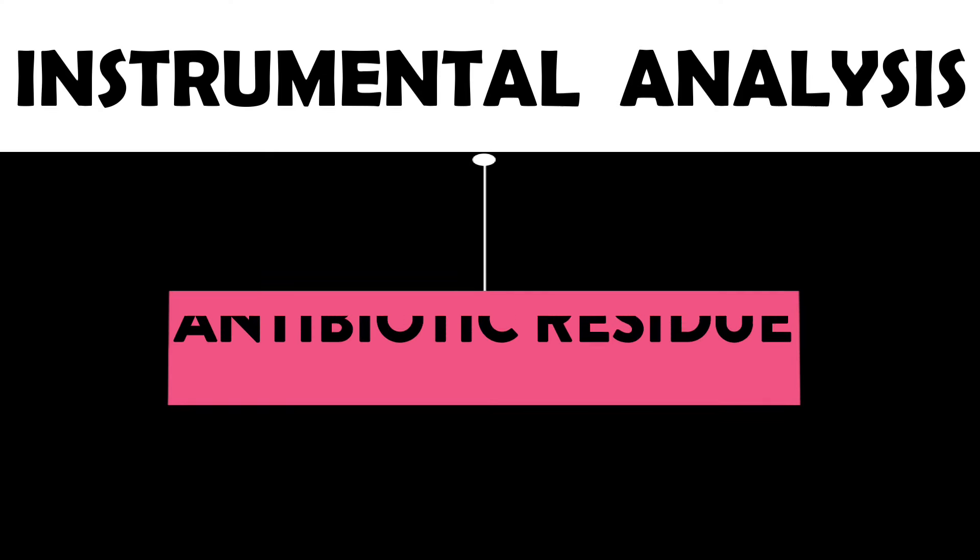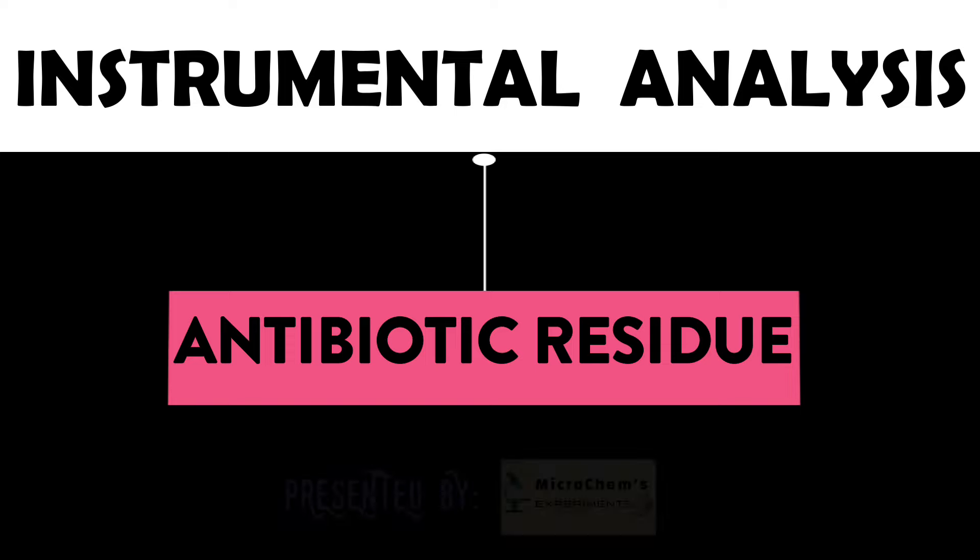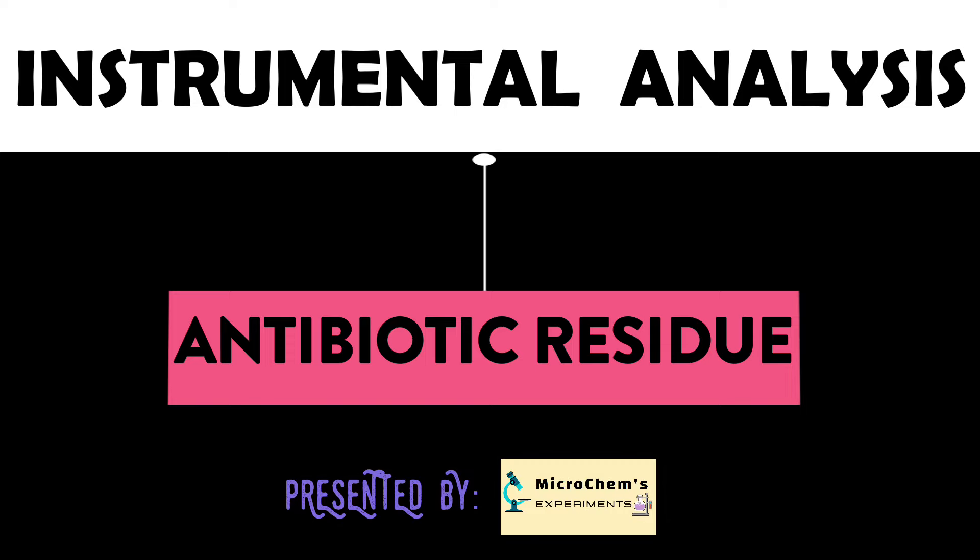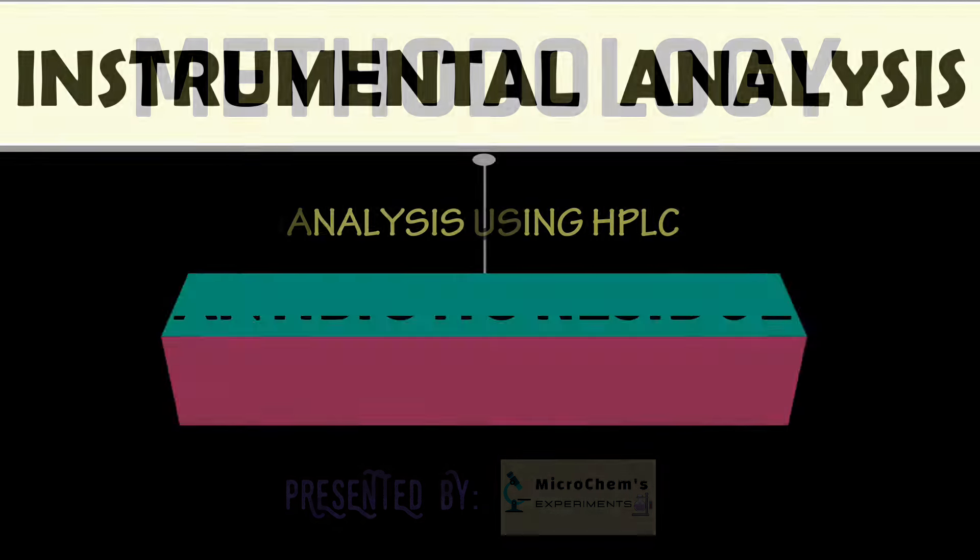Hello viewers, this video is the second part of Antibiotic Residue Analysis, which represents the details about the instrumental analysis using HPLC. Welcome to MicroCam's Experiments.